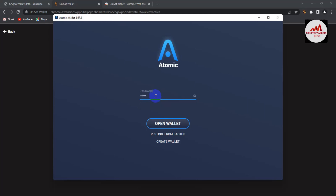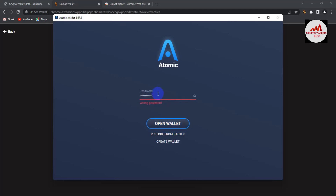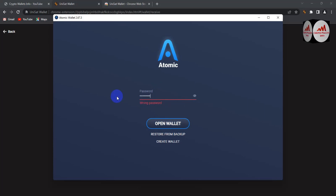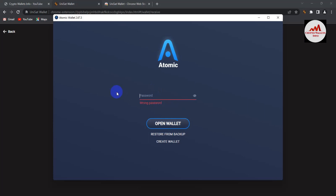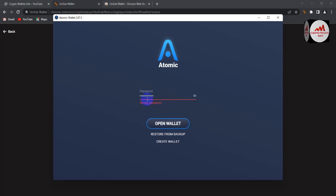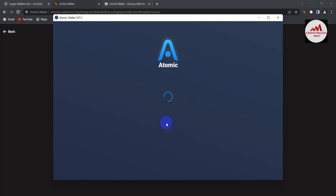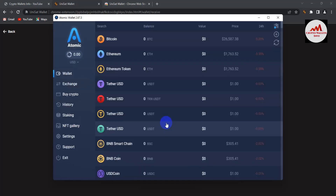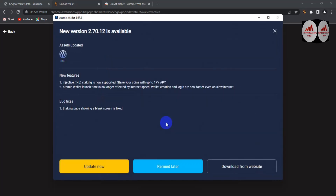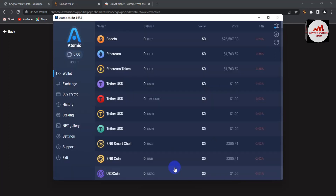I'll log in to my wallet now. I'll click to open the wallet — my password was wrong, let me try again. Yes, now my wallet password is correct and my wallet is opening. I always remind you: when creating any wallet, you must set a password to keep it secure.